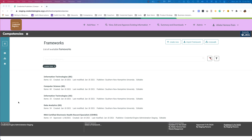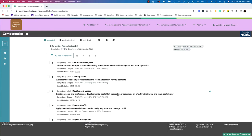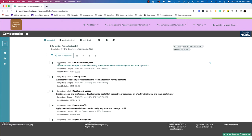Now that we've imported some frameworks, I'm going to show you some tools in the framework editor. I'm going back to the frameworks page to select one of the recently imported frameworks. In the framework editor there are three view modes: low detail, moderate detail, and high detail. Each view mode has specific properties within the framework details at the top and the competency details that show. On low detail, we can see competency label, competency text, competency category, and coded notation.